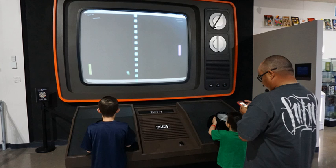A video game is an electronic game that involves interaction with a user interface to generate visual feedback on a two- or three-dimensional video display device such as a TV screen, virtual reality headset or computer monitor. Since the 1980s, video games have become an increasingly important part of the entertainment industry, and whether they are also a form of art is a matter of dispute.